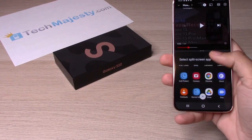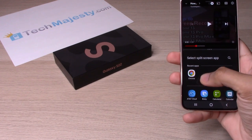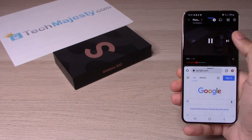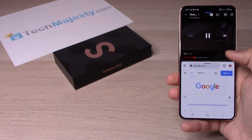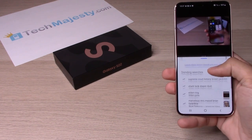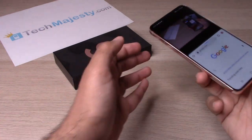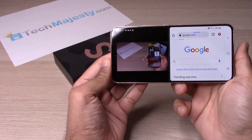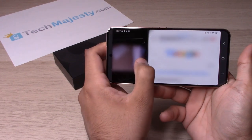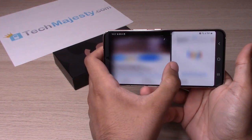After that, you can go ahead and choose any app as your second screen. We'll choose Chrome. Now we have two screens open — the video playing on top and Chrome on the bottom. You can also go ahead and adjust the size of the screen view as well.